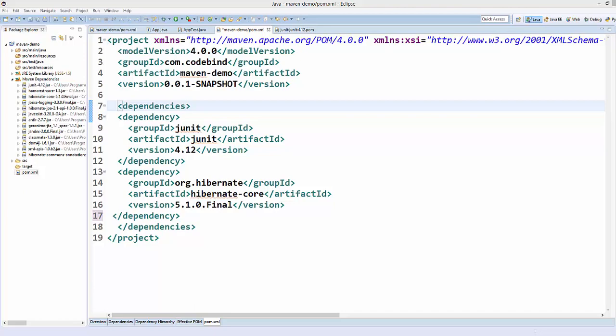Hello guys, welcome to the next video on Maven tutorial for beginners. In this video we will see how to exclude dependencies from our Maven pom.xml file.